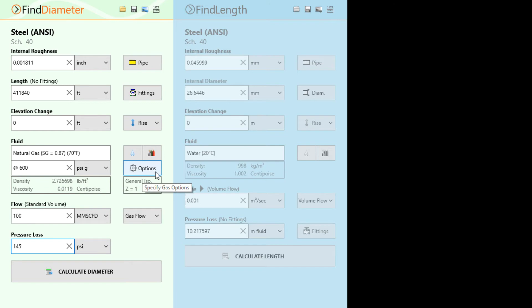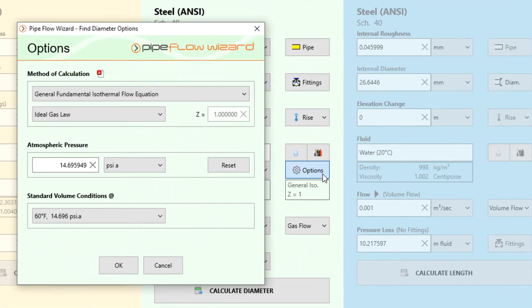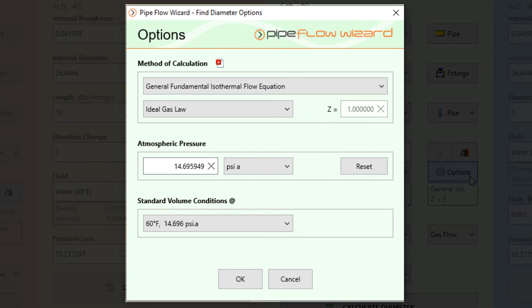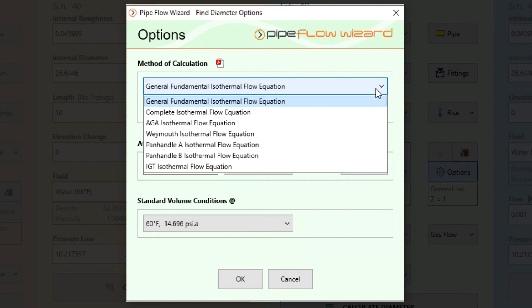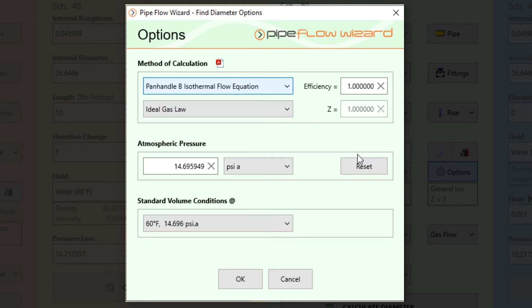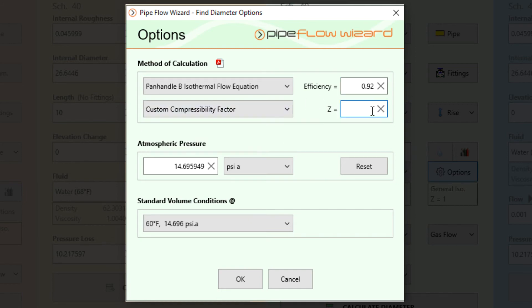The Pipe Flow Wizard software now contains a compressible gas calculation engine with a number of different isothermal flow equations that can be selected from. These include the general fundamental, complete isothermal, AGA, panhandle A and B, IGT and the Weymouth isothermal flow equations. For this problem we are going to select to use the panhandle B equation with an efficiency of 0.92 and a custom compressibility factor of 0.8337 as specified in the problem.